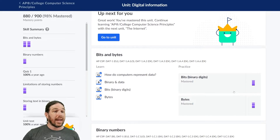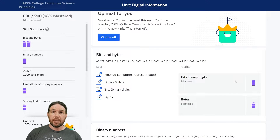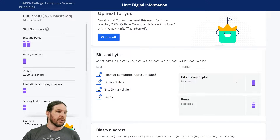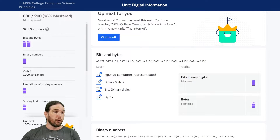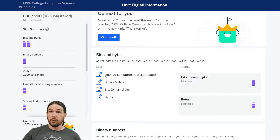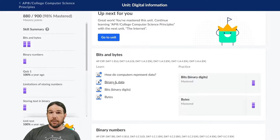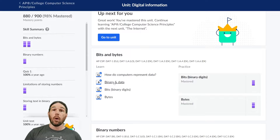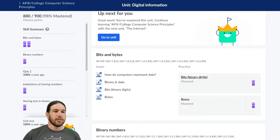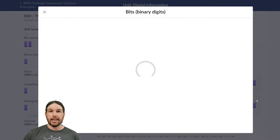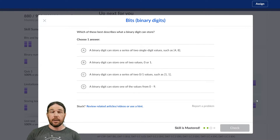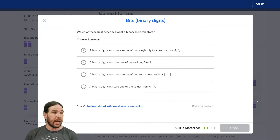The first thing I recommend doing when jumping into one of these units is to read the articles, take notes on them, watch the videos, take notes on those. Once you've done that, go ahead and click on the exercise and let's go ahead and do this one together.